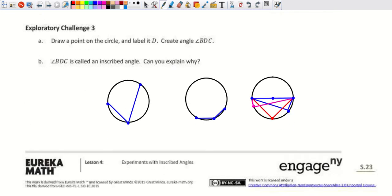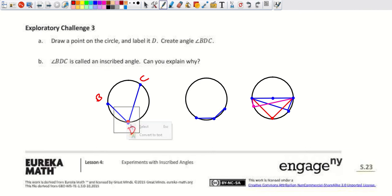Looking at number 23: draw point B on the circle and draw angle BDC. This is an inscribed angle because the vertex D is on the circle, the endpoints are on the circumference, and the intercepted arc is minor arc BC.